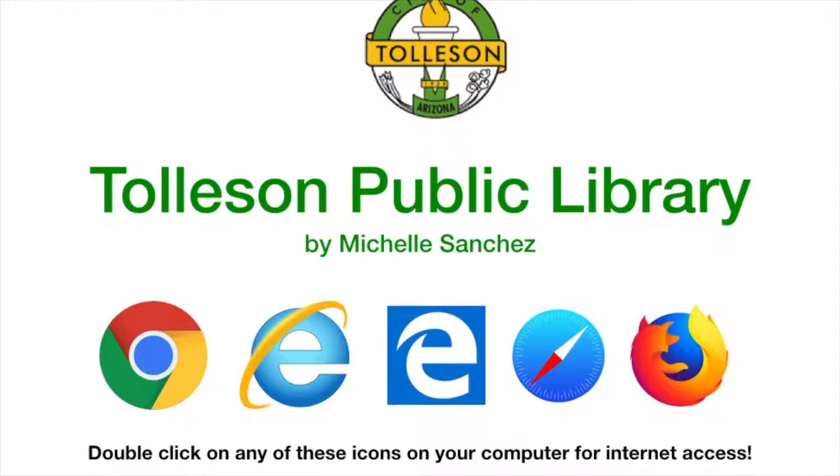Hi everyone, I hope today finds you well. You're going to want to click on any of these internet browsing icons here to access the internet.